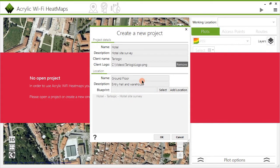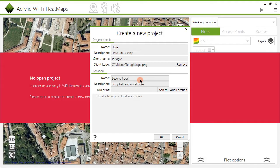Once all the project data has been defined, follow the same procedure for the locations. Locations are the different surveyed areas for a project — for example, the floors in a building or the faculty buildings in a university campus. In this case, we will perform a site survey on the second floor of a hotel.